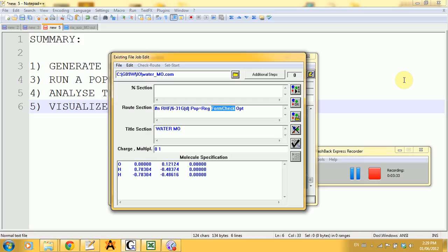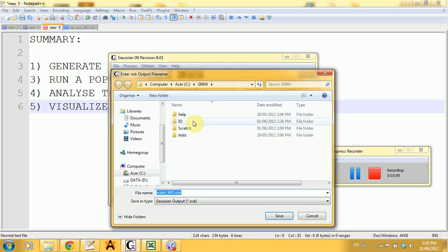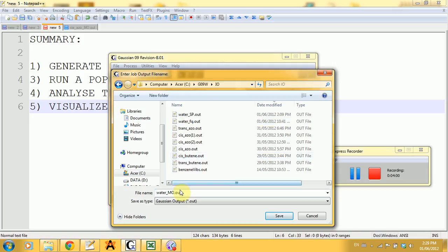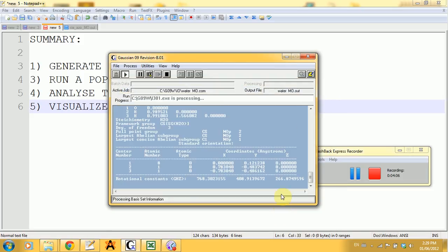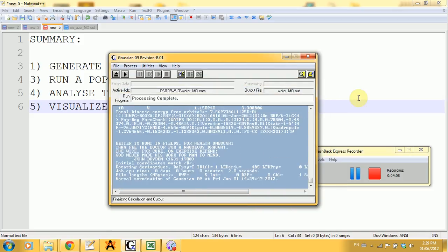Finally, the OPT is the geometry optimization that you can put but don't really have to because population analysis automatically performs an optimization. The title section and everything else is the same. I'm not going to change anything and I'm going to click on run, save my output file as water_mo.out, and the process is running.